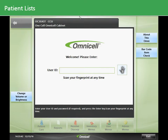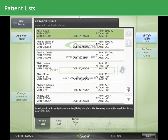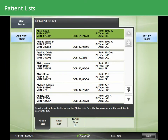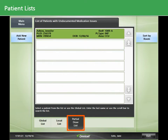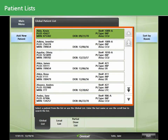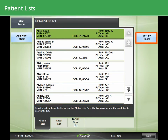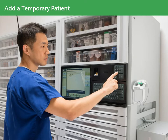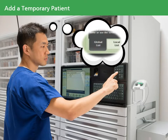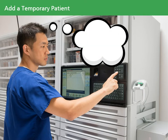Let's have a closer look at how to remove medications for your patients from the OmniCell cabinet. After you log on, you'll see a patient list. There are three types of patient lists: a global list that includes all patients, a local list that includes only patients in your work area, and a partial dose list that includes only patients with undocumented medication issues. All lists are arranged alphabetically by patient last name. The sort by room button allows you to sort patients by room.